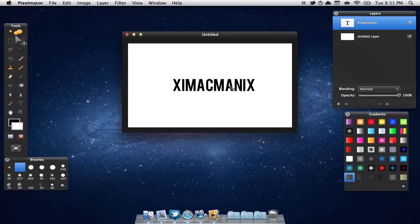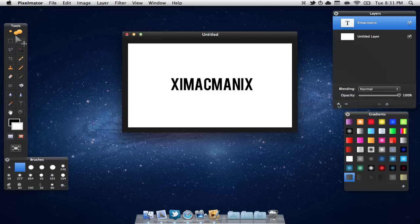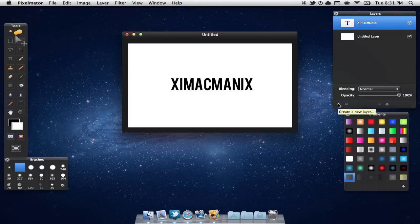I'm just going to center that for now and we are going to make a new layer. Now there's lots of different ways that you can add a gloss. I'm just going to use the way that I find is most simple.